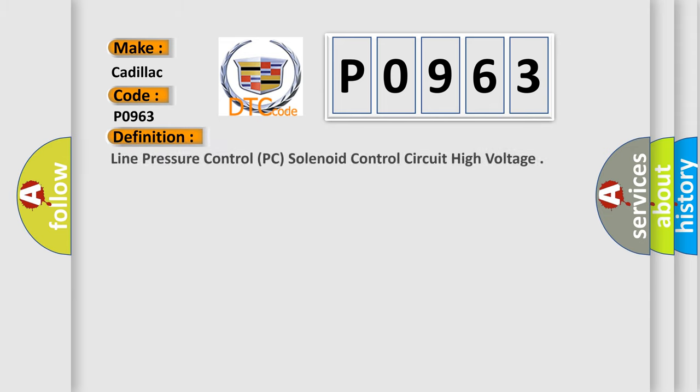The basic definition is Line Pressure Control PC Solenoid Control Circuit High Voltage.